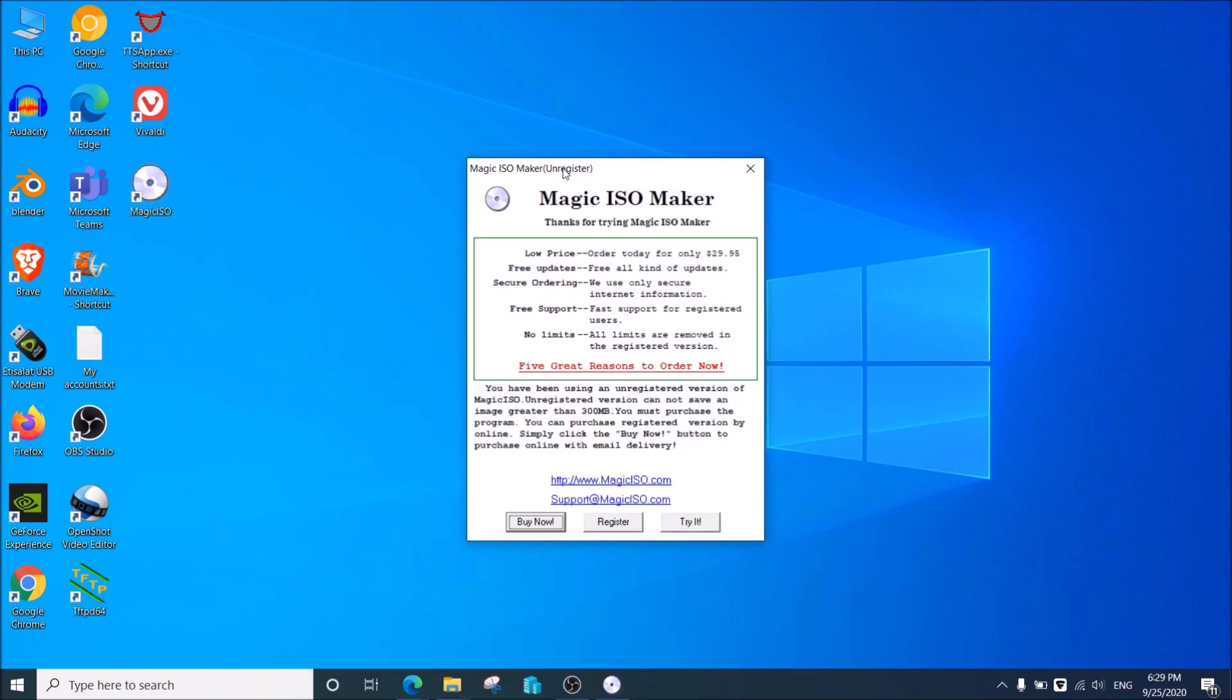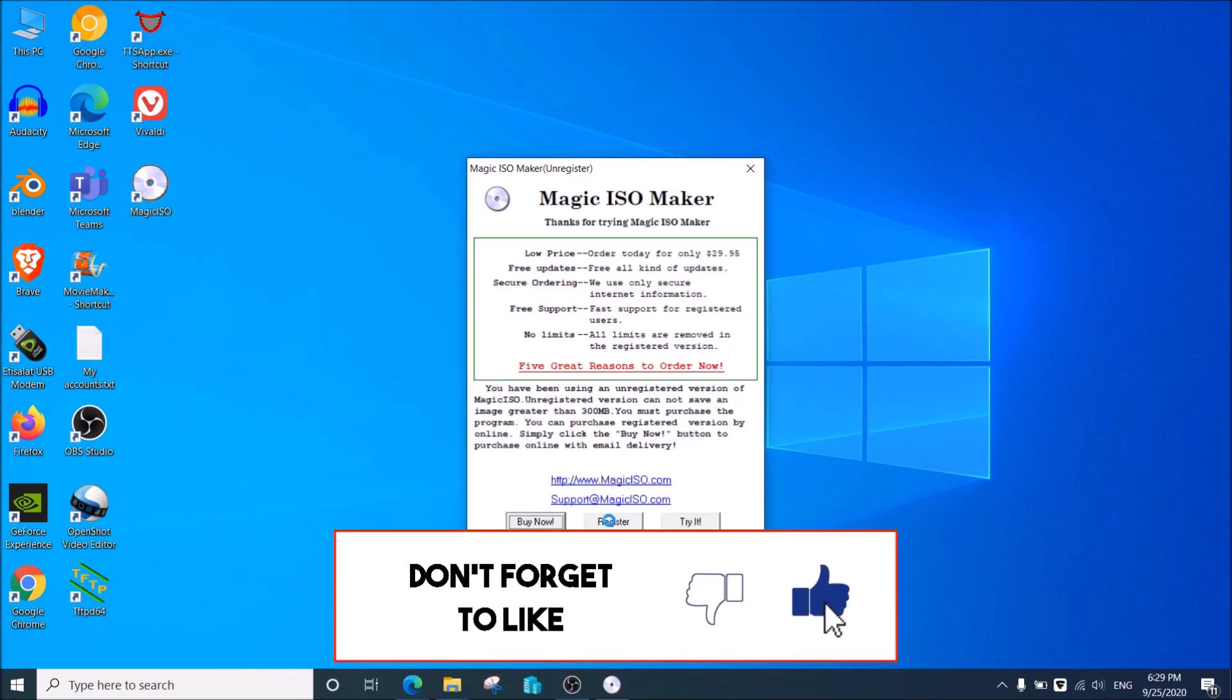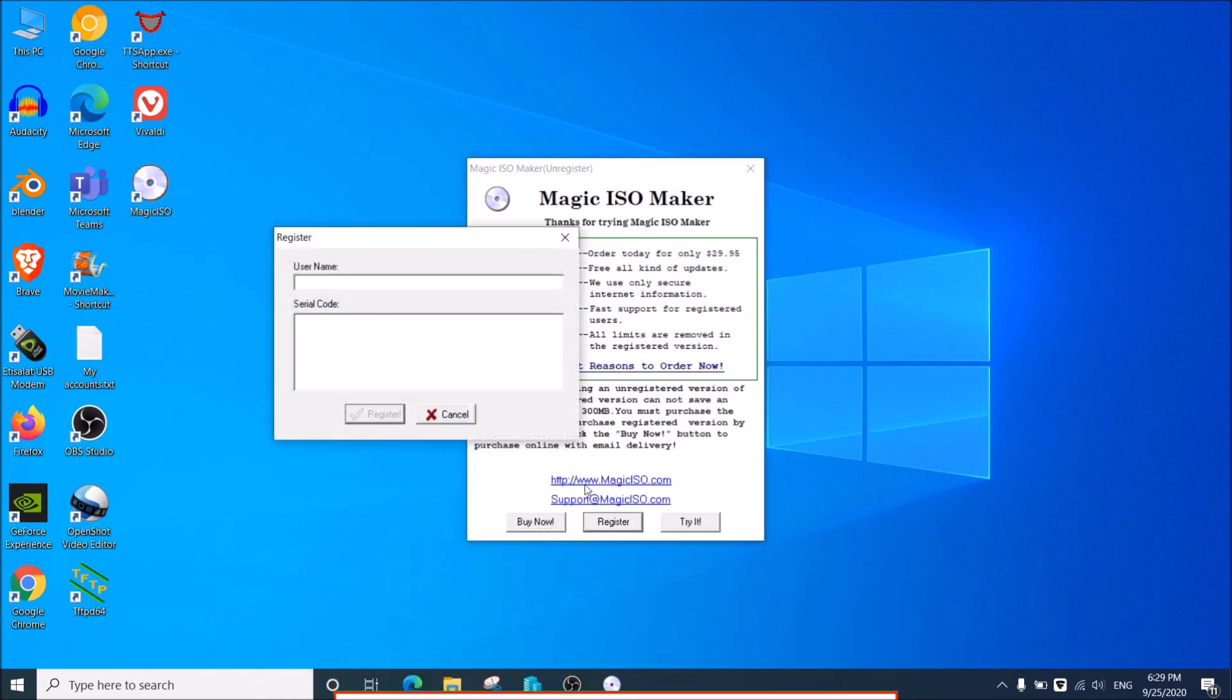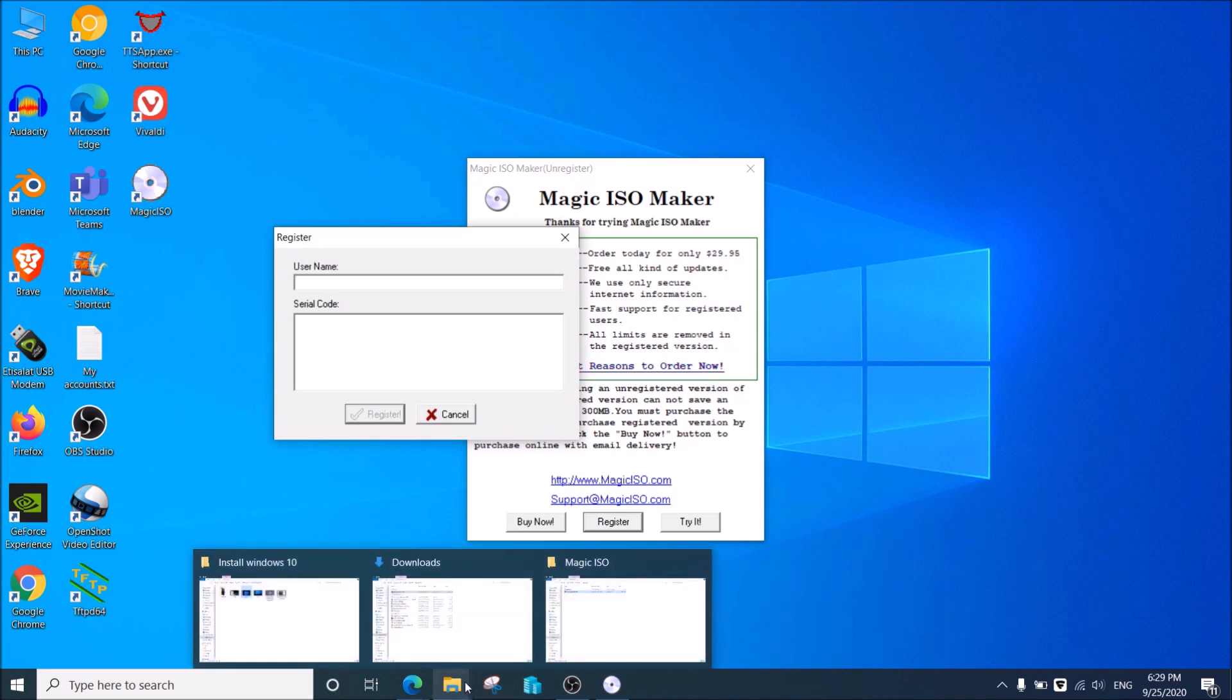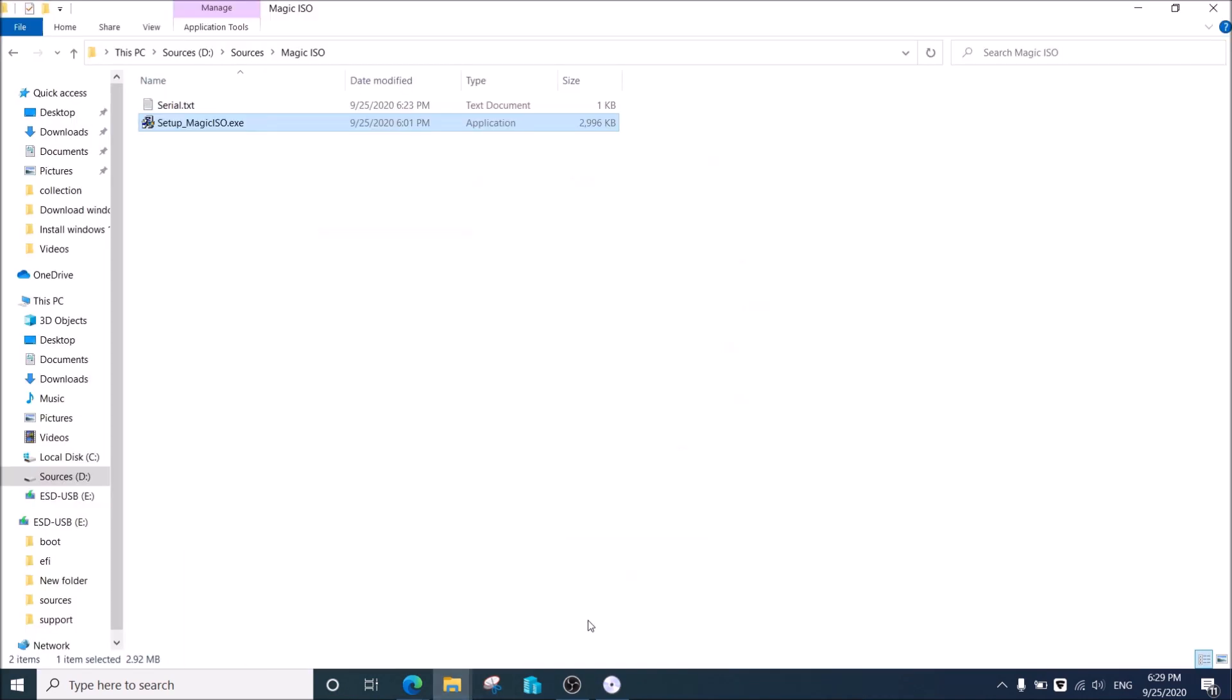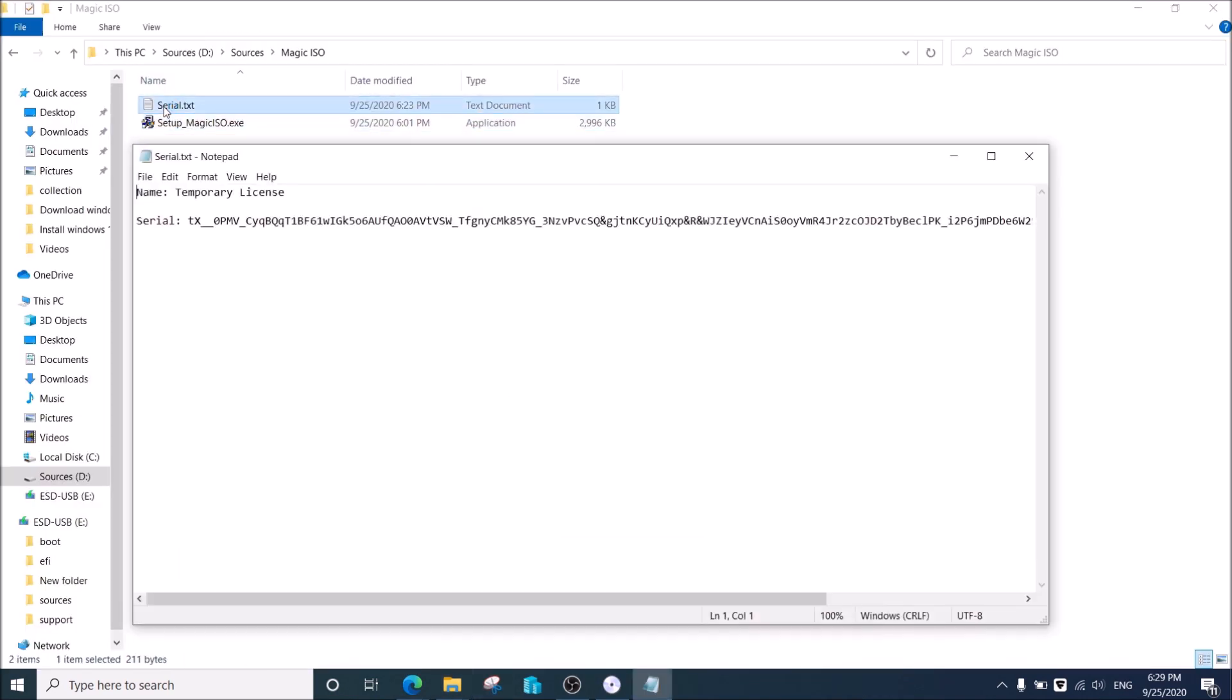Go to desktop and click the shortcut to Magic ISO. Click register, then copy and paste the user and the serial from the serial text file.